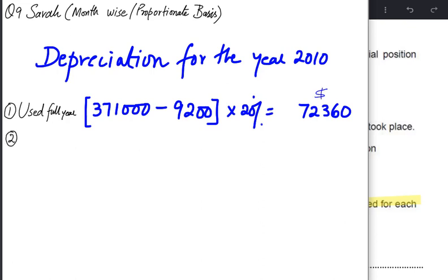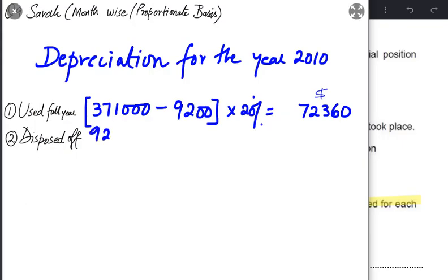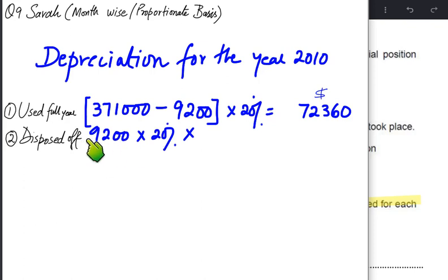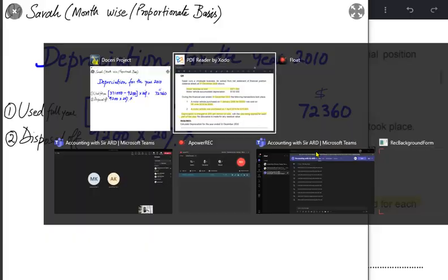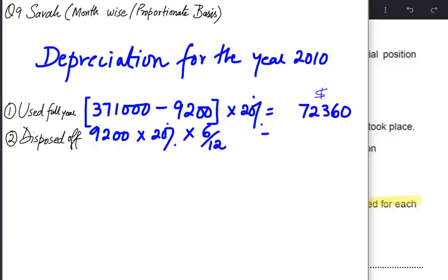Step 2: charge depreciation on assets disposed of this year. The vehicle sold originally cost Sarah 9,200 in 2006. Apply 20% on 9,200 for the full year depreciation. But the asset was sold on 30th June — halfway through the year — so we apply 6/12 to get six months' depreciation only.